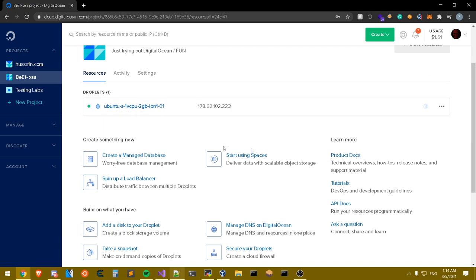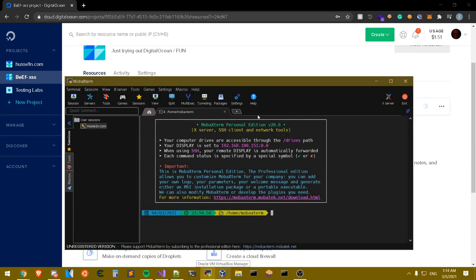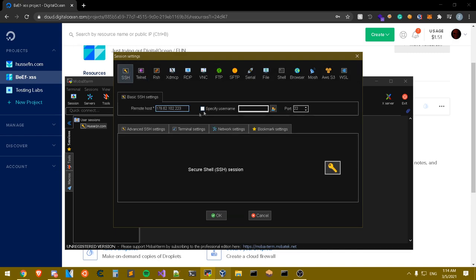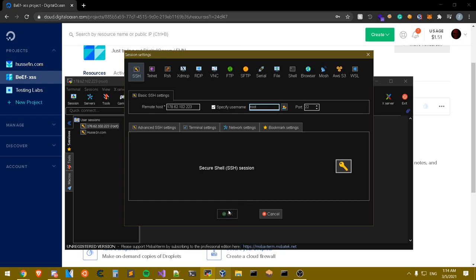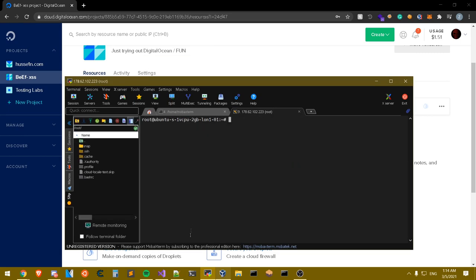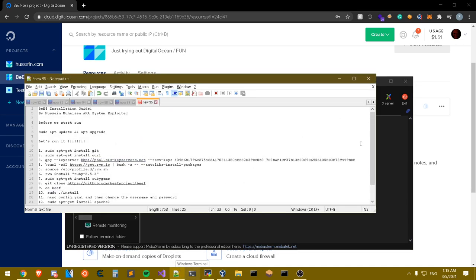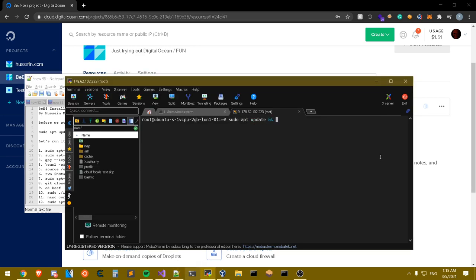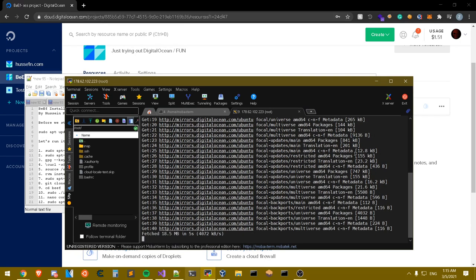The droplet has finished initializing. Copy your public IP address and SSH into it — you can use PuTTY, your Kali Linux terminal, or whatever you prefer. Make sure to log in as root; it's better so you don't face any issues, though it's not a good practice for obvious reasons. Now specify your password. The first thing we're going to do is run 'sudo apt update' and 'sudo apt upgrade' to update the resources and upgrade the machine — it's always better to do that on VPS servers.